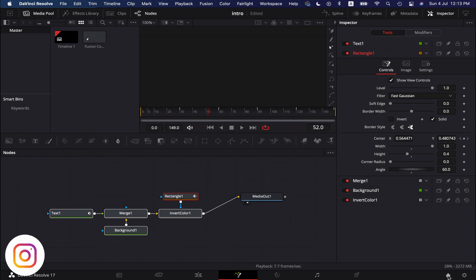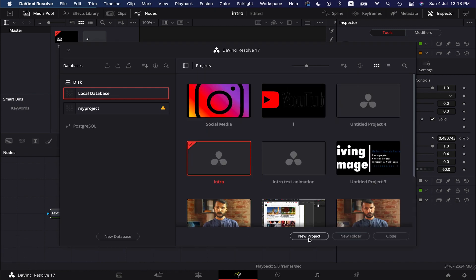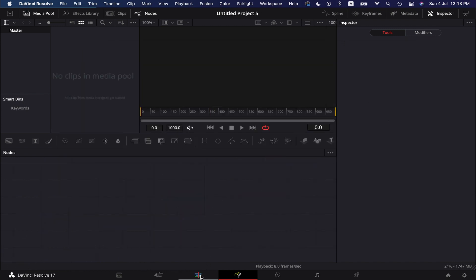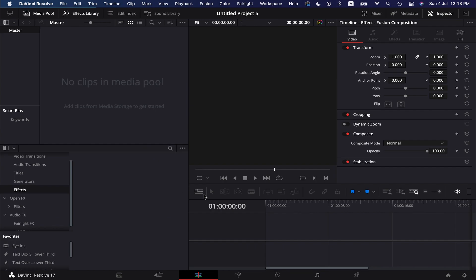Alright, now I am creating a new project. Go to the edit page. Now we create a Fusion composition.